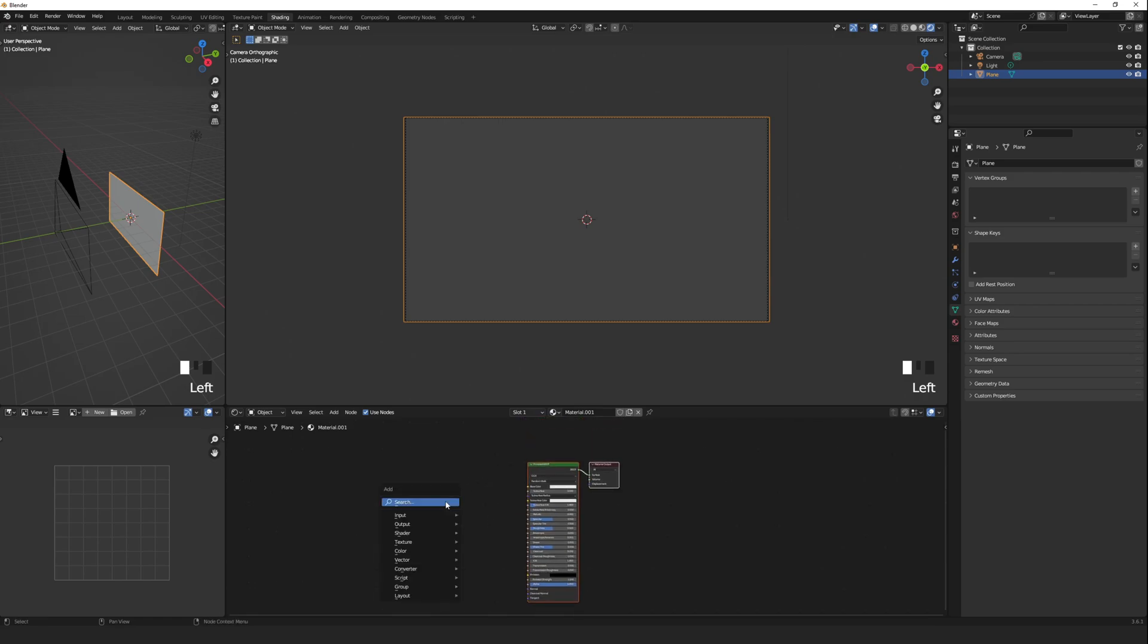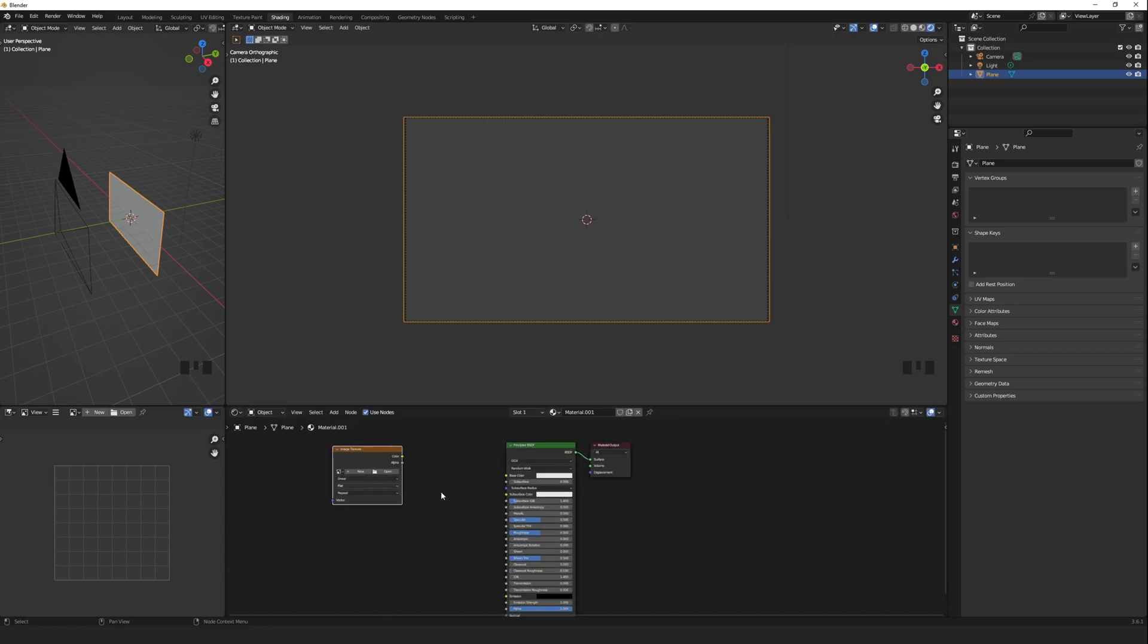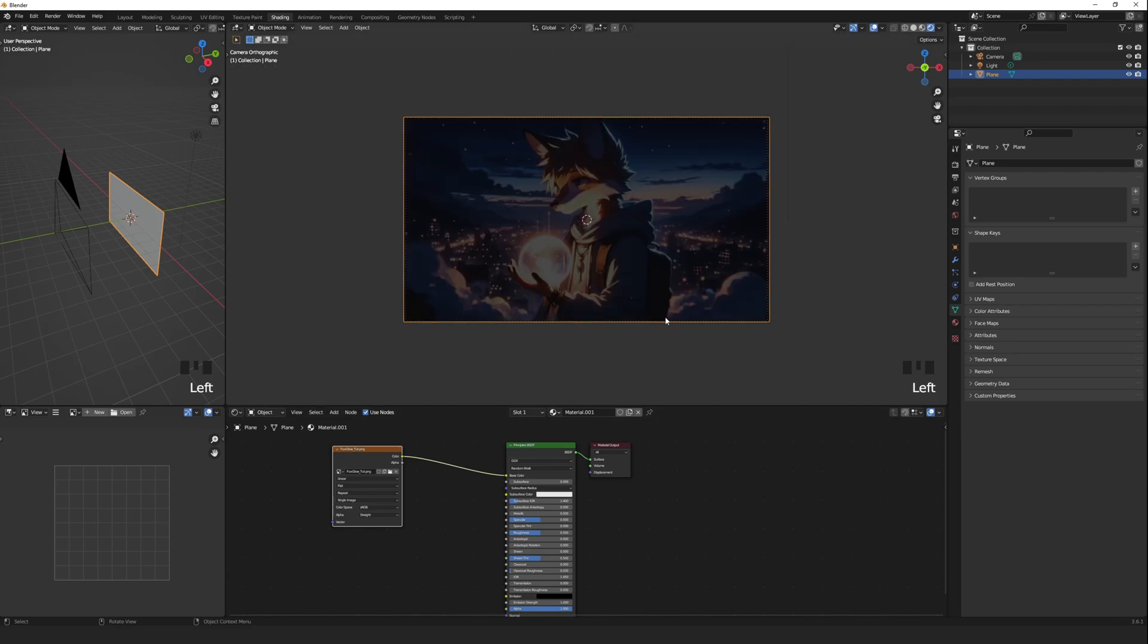Shift A to add an image texture. Select the image you want to use, and connect the texture image node to the base color. Right now, if we increase the brightness and emission as before, it will work.